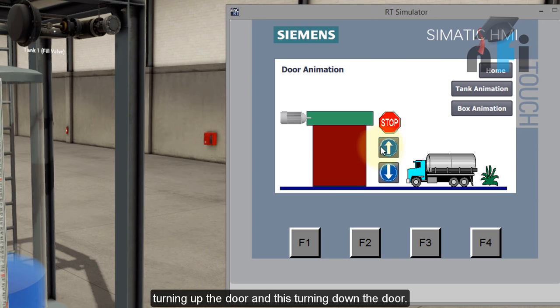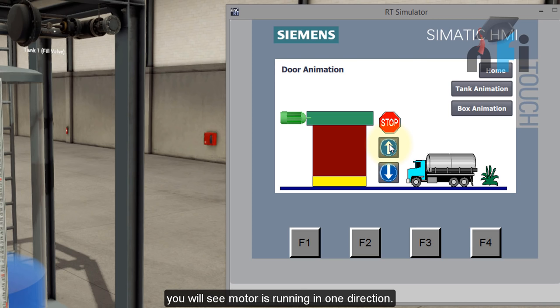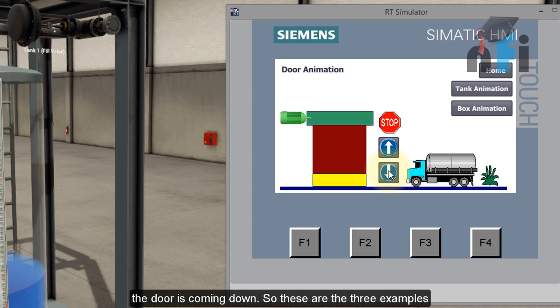This is for turning up the door. This is moving down the door. So when I press this button, you will see the door starts opening and you can see the motor is running in one direction. If I press this button, the motor is running in another direction and the door is coming down.